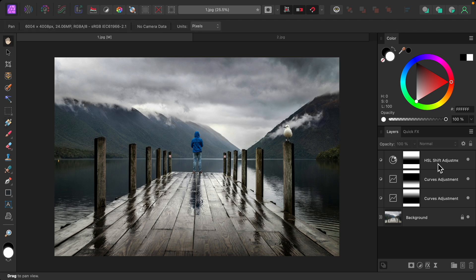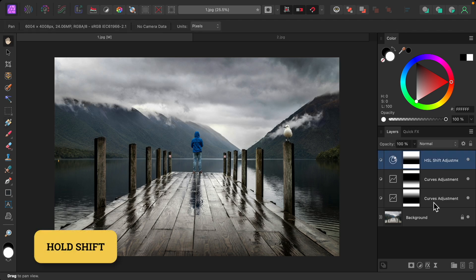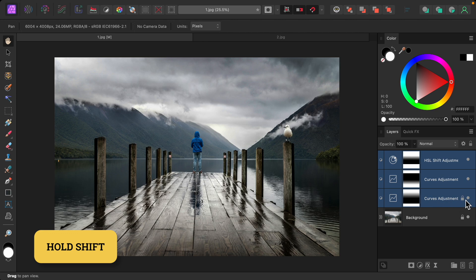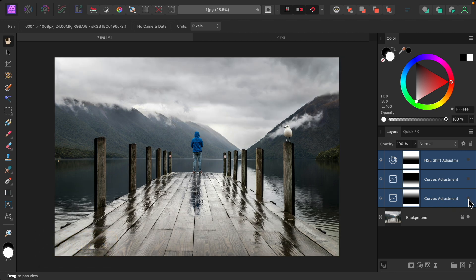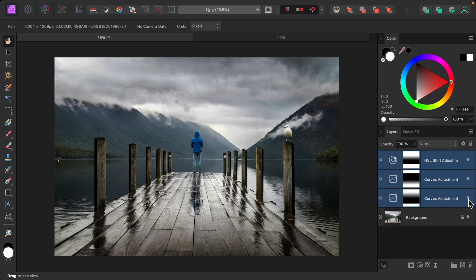And now that we're done with that, I'll just hold shift to select all of these layers, so you can see the complete before and after with these very natural gradients.